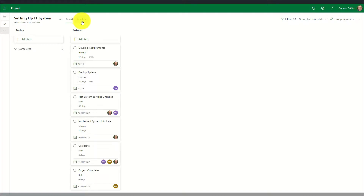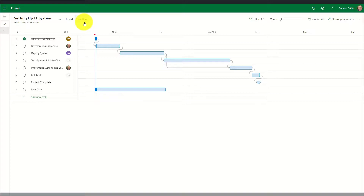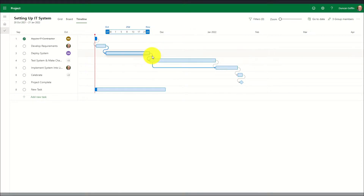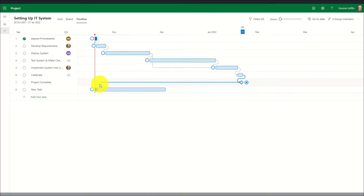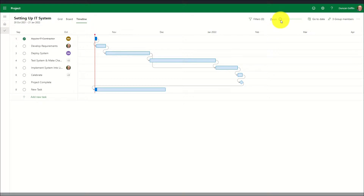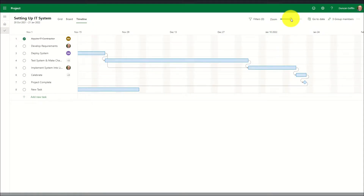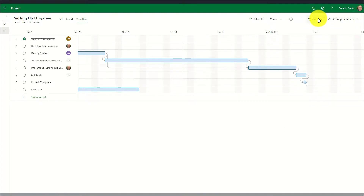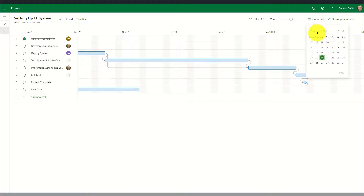The third viewing option is to view tasks in a timeline view, where an interactive Gantt will appear on screen allowing modifications to tasks by clicking on the task bar and moving the sliders to shorten the start date or finish date. Dependencies can also be set by clicking on the circle at the end of the task bar and dragging it to the required task. The zoom bar can be used to scale the Gantt view, and the go-to-date function moves the Gantt chart to a specific date to view tasks within that time period.